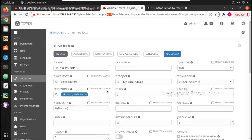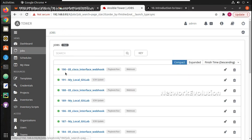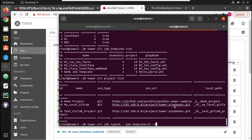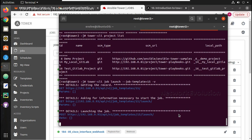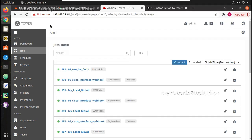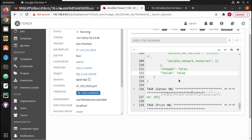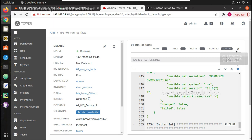We will now try triggering this template from Tower CLI. The last executed job was 190. After running the command, the new job ID is 192 and its status is pending, then it transitions to executing.